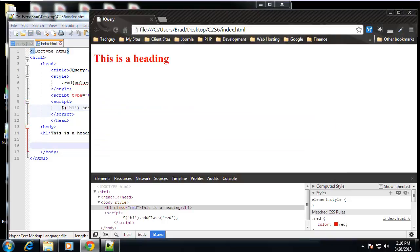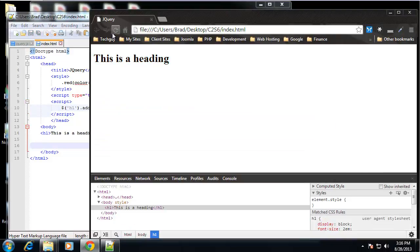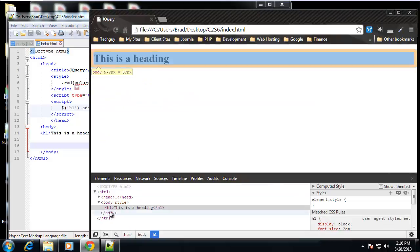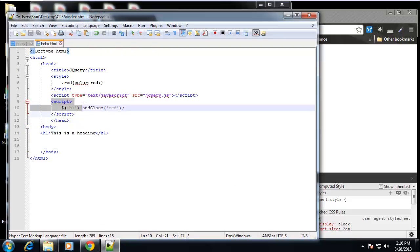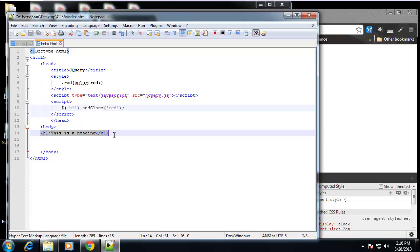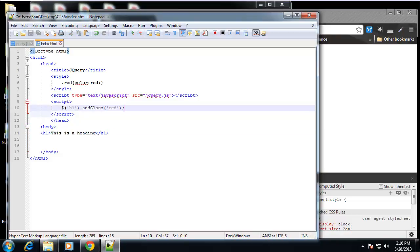So we'll paste that here in the head. Now if I save this and reload, you can see that it's lost its class. So the jQuery is not being used or called. And the reason that is, is because we're calling it before we actually load the H1.